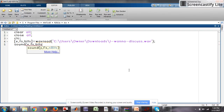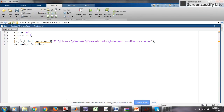With the help of the sound command you can play the audio. Remember, the audio which you are playing should be of the format .wav. After that, plot the audio and run it.